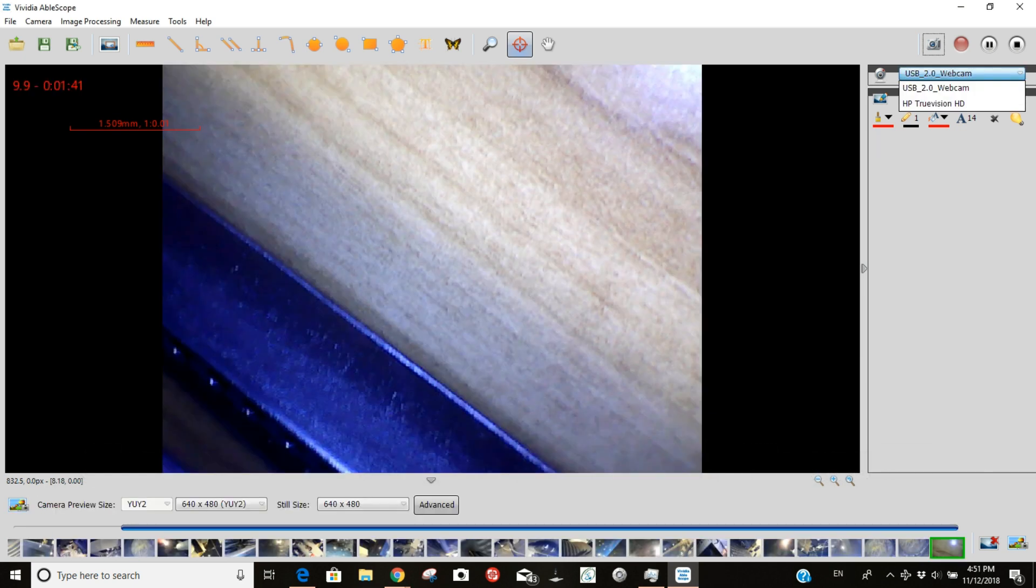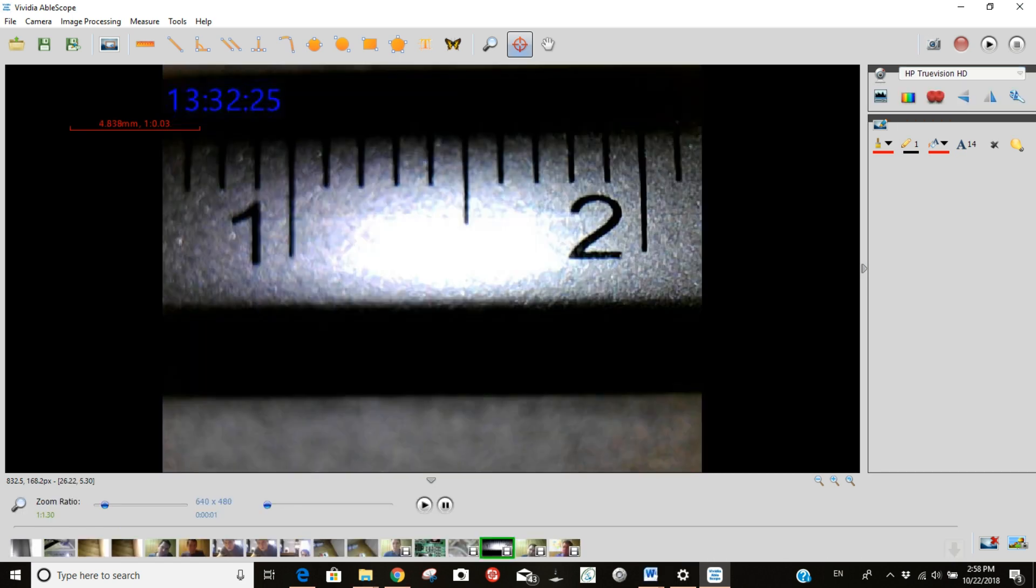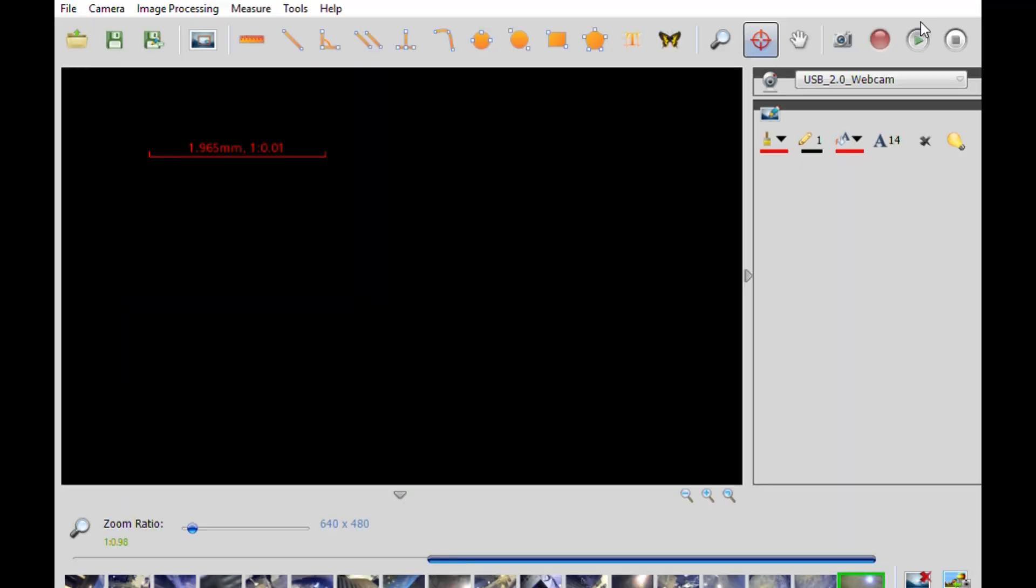Notice that your software has a thumbnail library of your photos and videos at the bottom, so you can quickly double-click and select them for viewing.